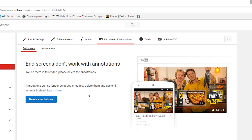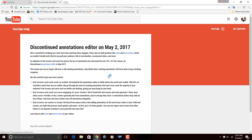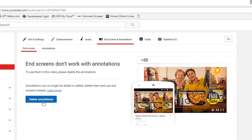What's going to happen is a lot of people aren't going to try to replace their annotations and will just leave them as they are, but that's not really a good thing. As I stated at the beginning, most people are watching on mobile, so you're better off going through the process of finding all your annotations and replacing them with cards, and replacing any annotations at the end of your video with end screens. You can click Learn More, or you can click the Delete Annotations button.